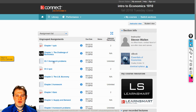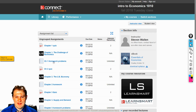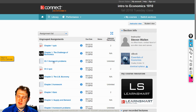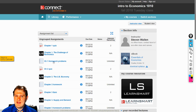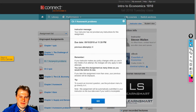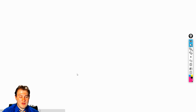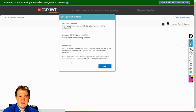Remember this: as we work through homework problems, a lot of them are algorithmic. It'll be the exact same question, but it'll change the numbers. You have unlimited attempts on this — you just keep working it until you get it.